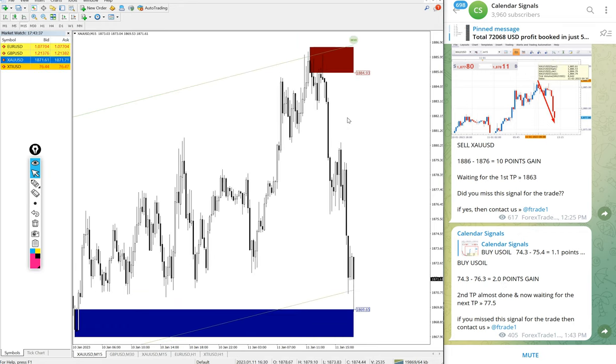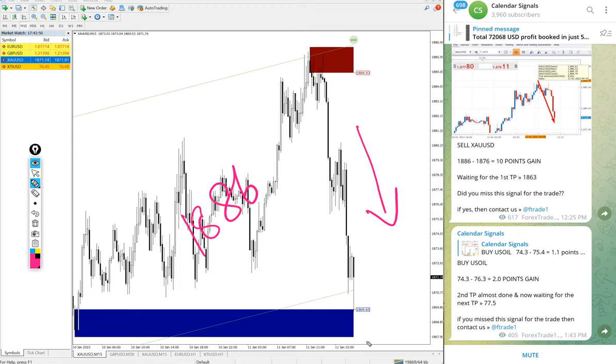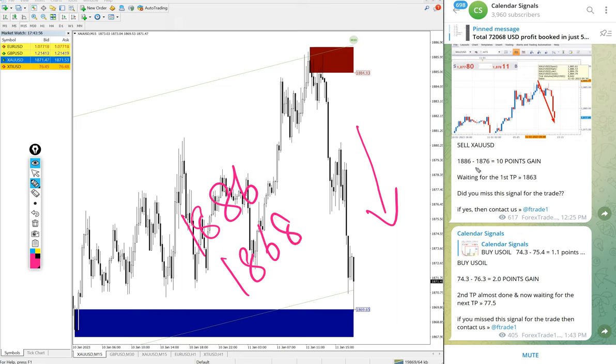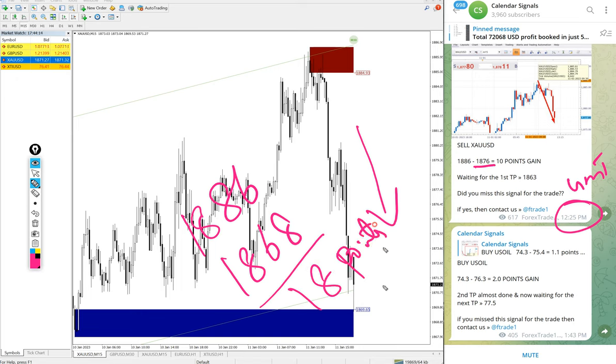Then gold signal also performed. We gave sell gold - you see the clear downtrend on gold from entry level at 1886 and low traded 1868. We updated low traded 1876 at 12:25 PM GMT, after that it went further down 8 points more. So 18 points gain on sell gold - good profit on gold signal as well.